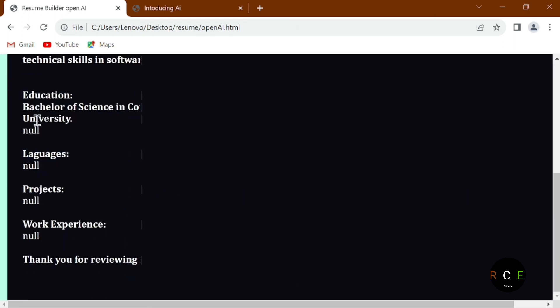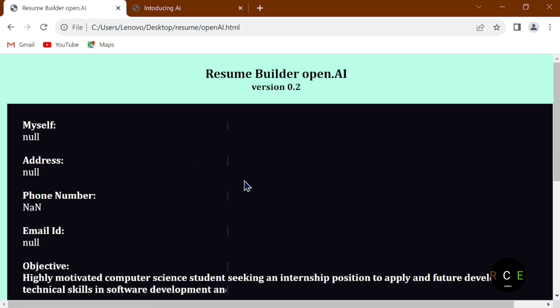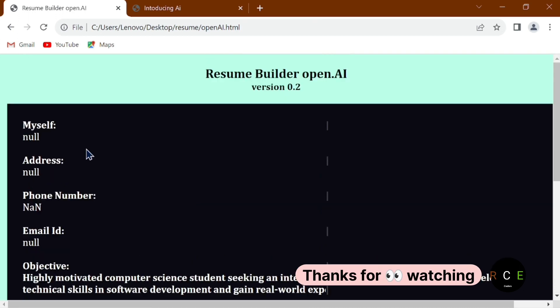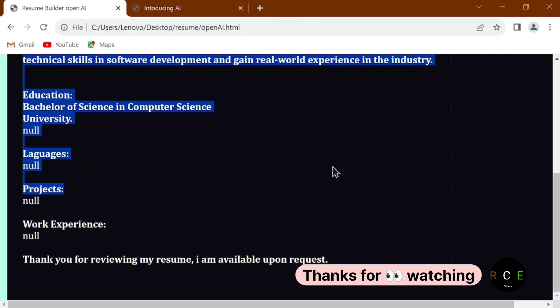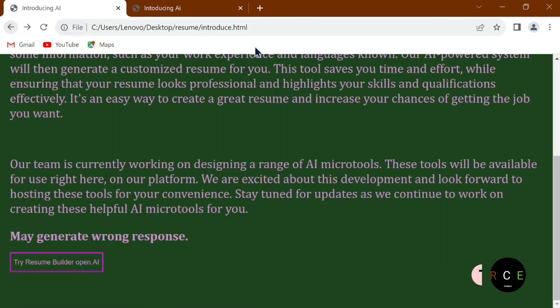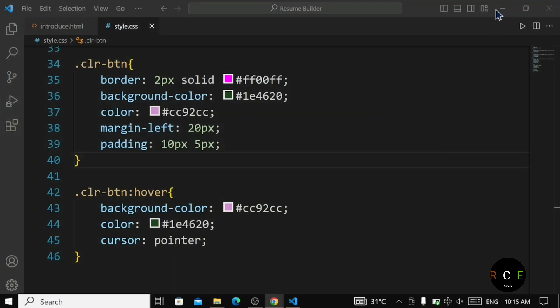After building the structure we are going to style it, and then we are going to work with JavaScript — where it is going to take the user input. That's all about this lecture, thank you for watching.